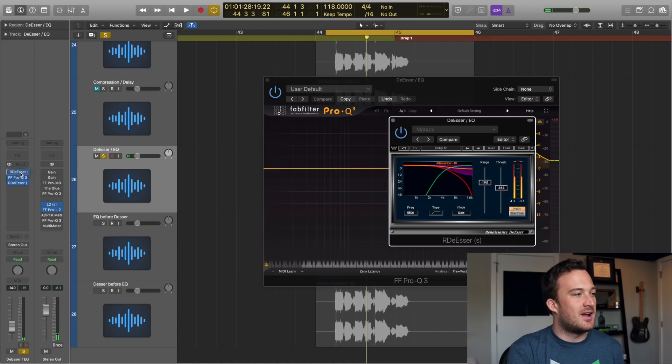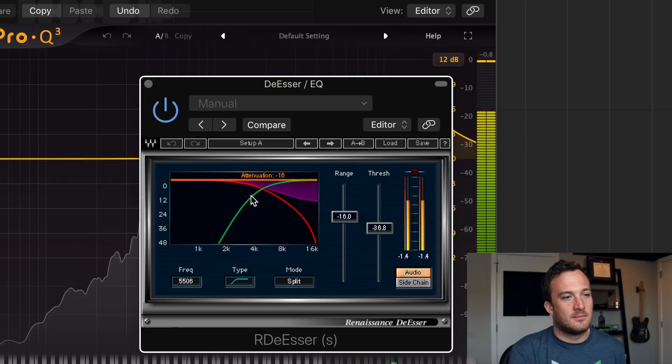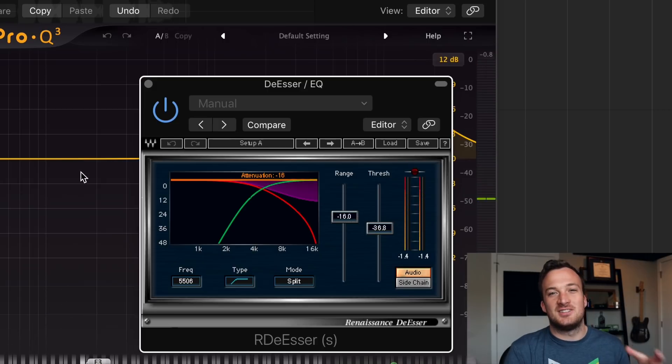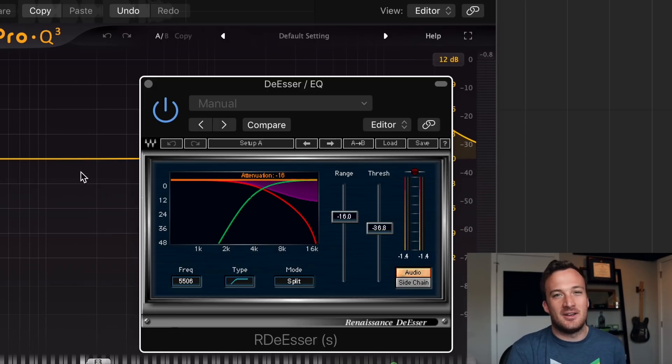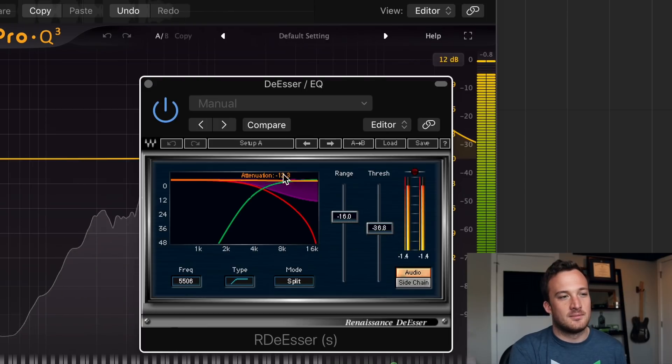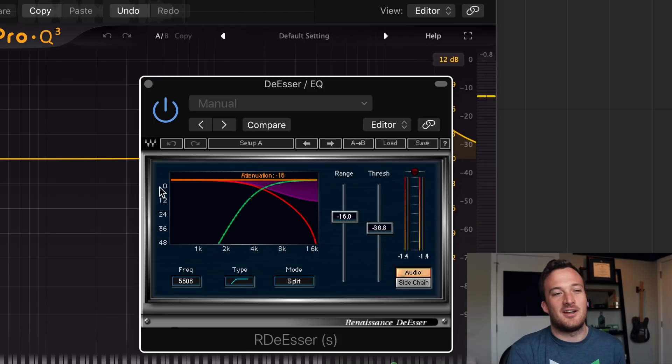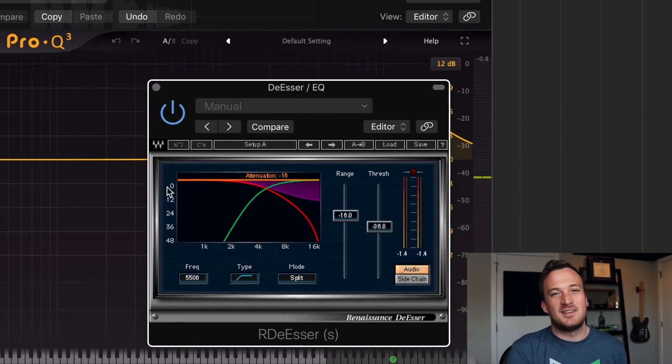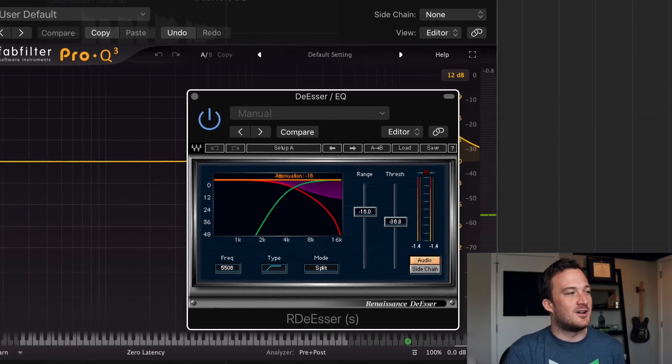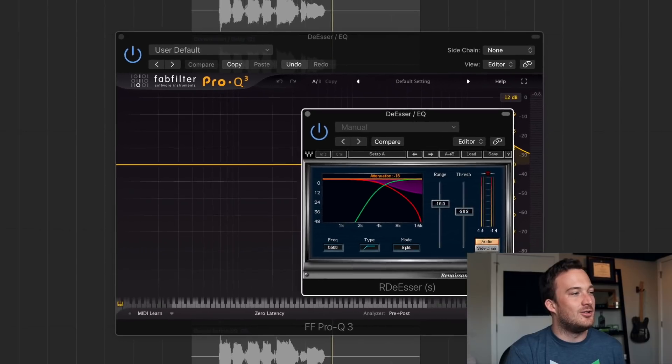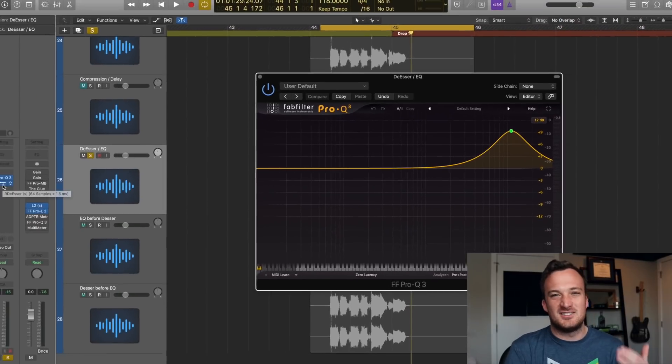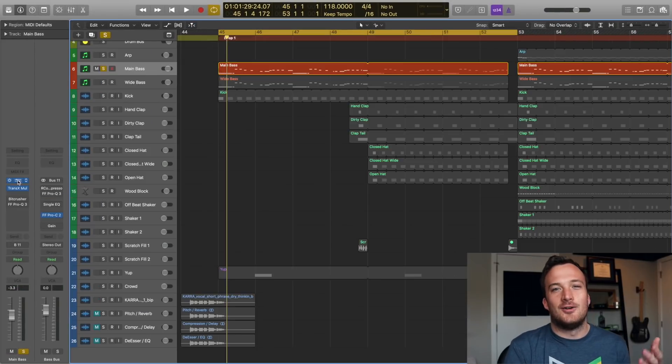Where if I switched it around, the de-esser doesn't have to work as hard. As you can see in the beginning it's doing 12 decibels of gain reduction, and then at the end it goes down to 16 for that CH sound. But the point is that it makes the de-esser work a lot harder when you have the EQ before the de-esser making the signal brighter.